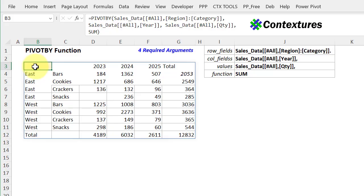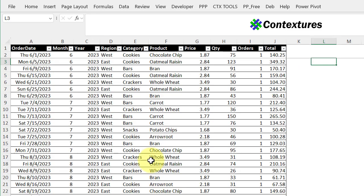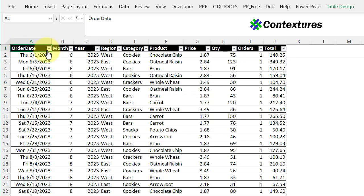Here's a basic pivot by function formula and I've used the four required arguments for rows, columns, values, and the function. You can see all of those settings up here. I've got source data, which is food sales, and the pivot by formula uses year, region, category, and quantity. When I set up the pivot by formula, I was sure to include the headings when I was selecting the data.